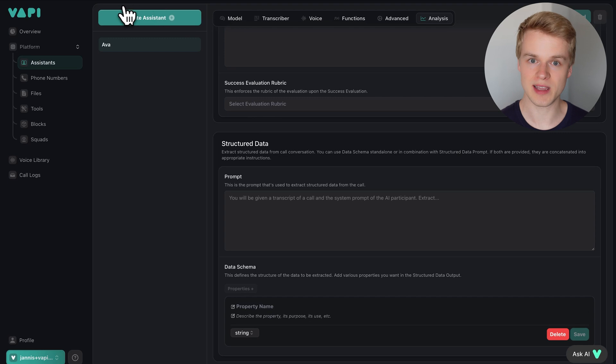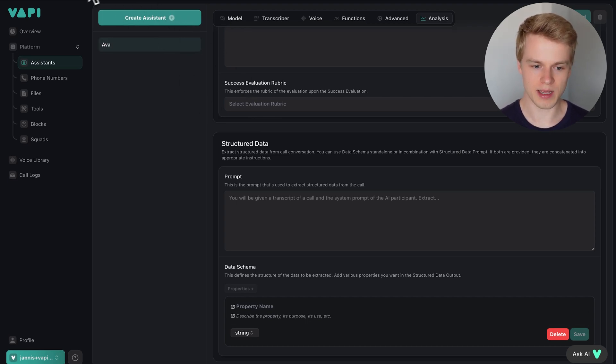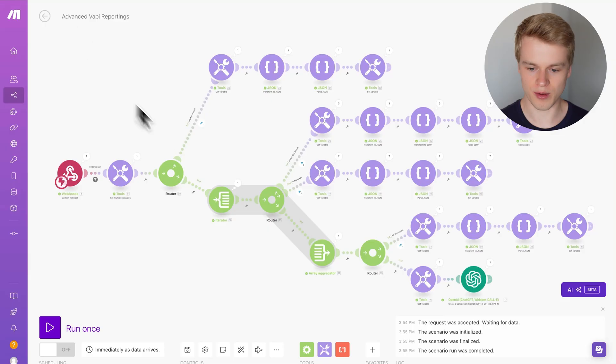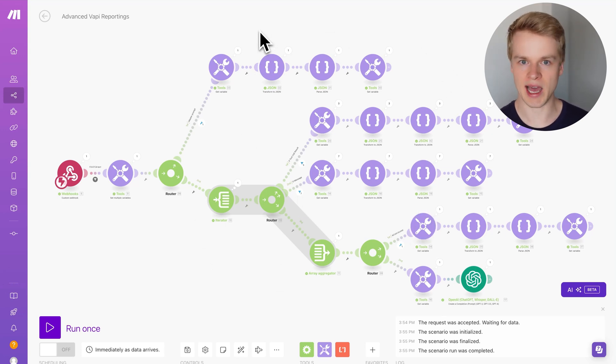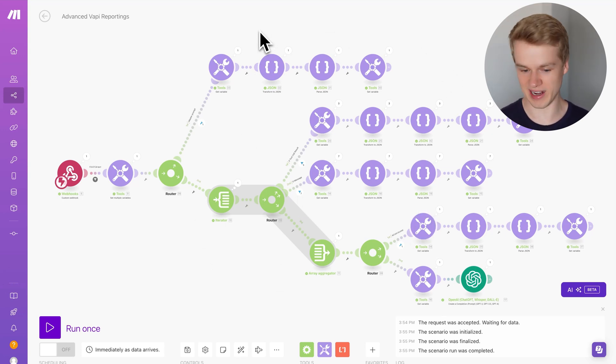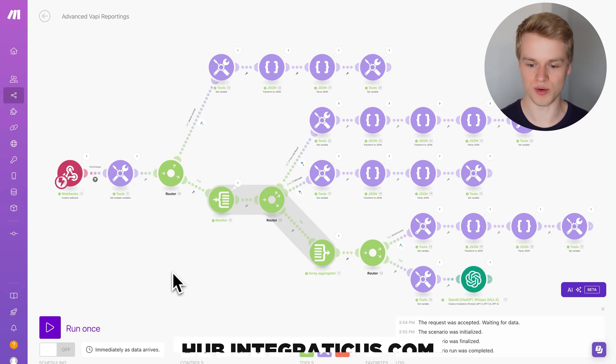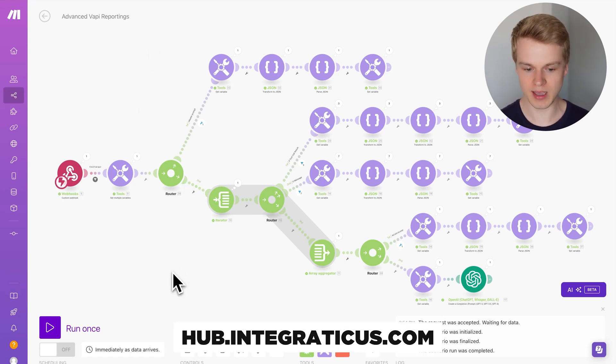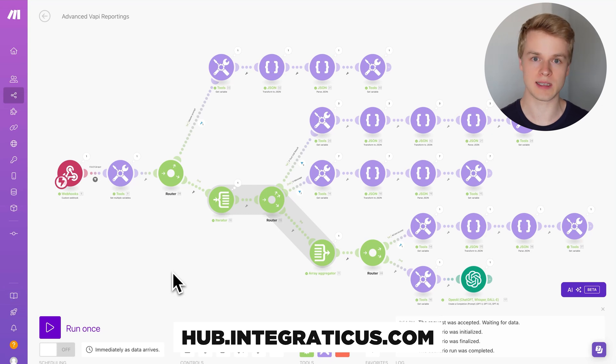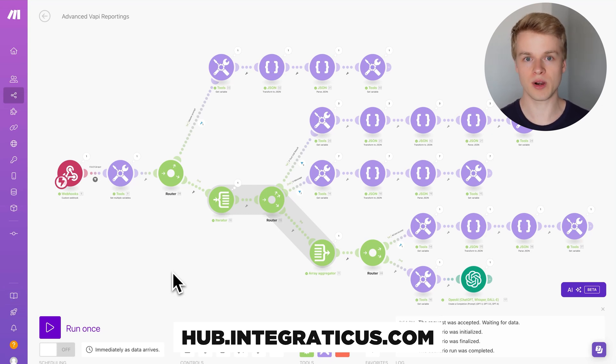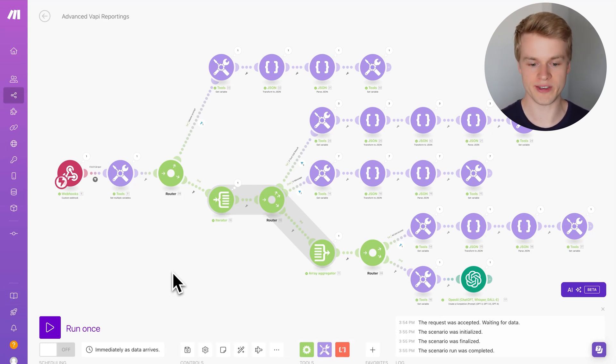Before I'm actually diving into the system itself, I'm going to show you an example and this example is going to run through this make.com scenario, which is basically our custom analysis blueprint. This is a templatized version that I'm going to provide to you completely for free that allows you to do very specific analysis on top of existing data from your transcripts, including the tool results.